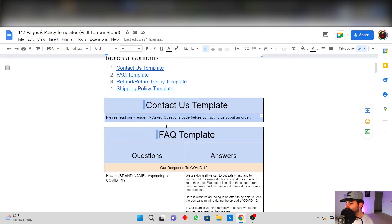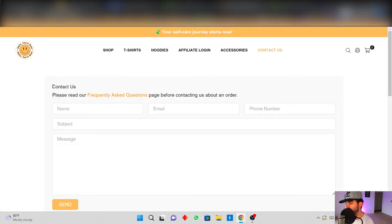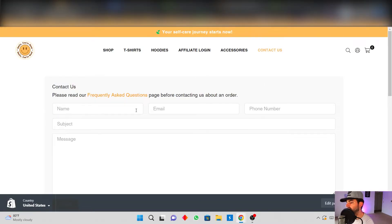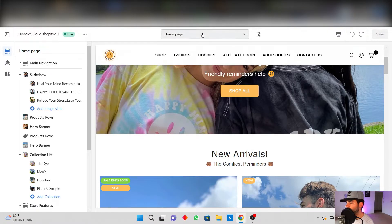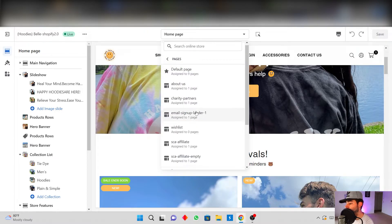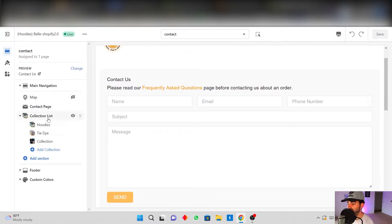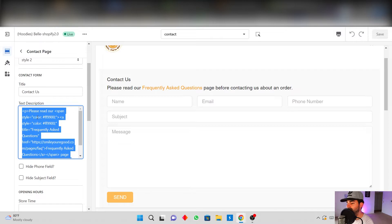I made a Contact Us page and switched the theme template to Contact. I'm going to show you how my Contact Us page looks. I went to the theme editor, went up top to Pages, went to the Contact page, clicked on it, and copied and pasted text into the content area. I also hyperlinked the Frequently Asked Questions so customers can click and be connected directly to that page.